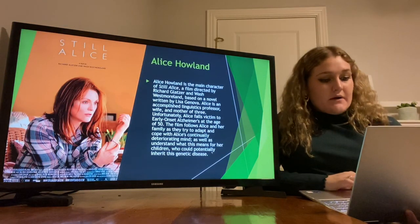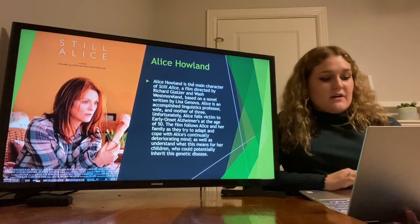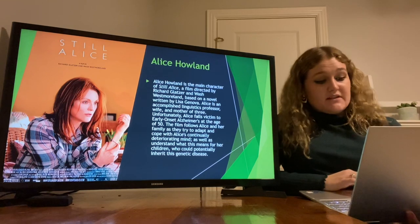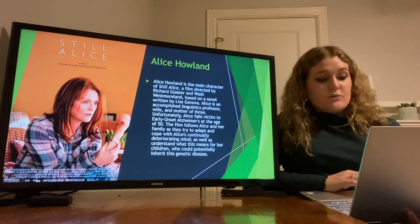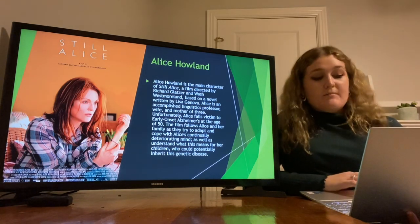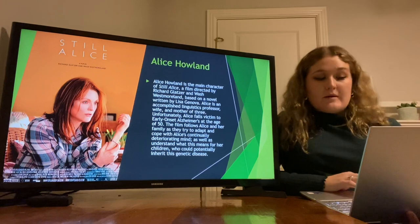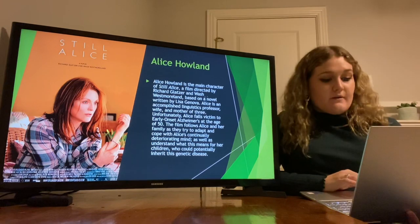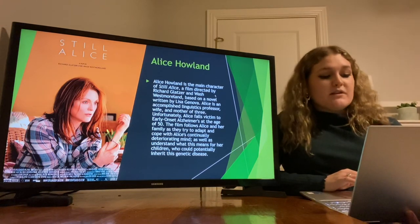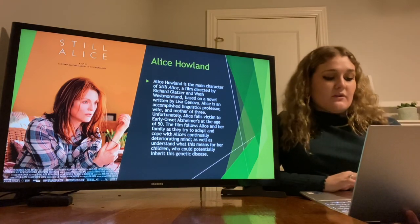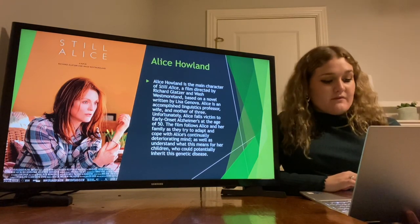Alice Howland is the main character of Still Alice, a film directed by Richard Glatzer and Wash Westmoreland, based on a novel written by Lisa Genova. Alice is an accomplished linguistics professor, wife, and mother of three.